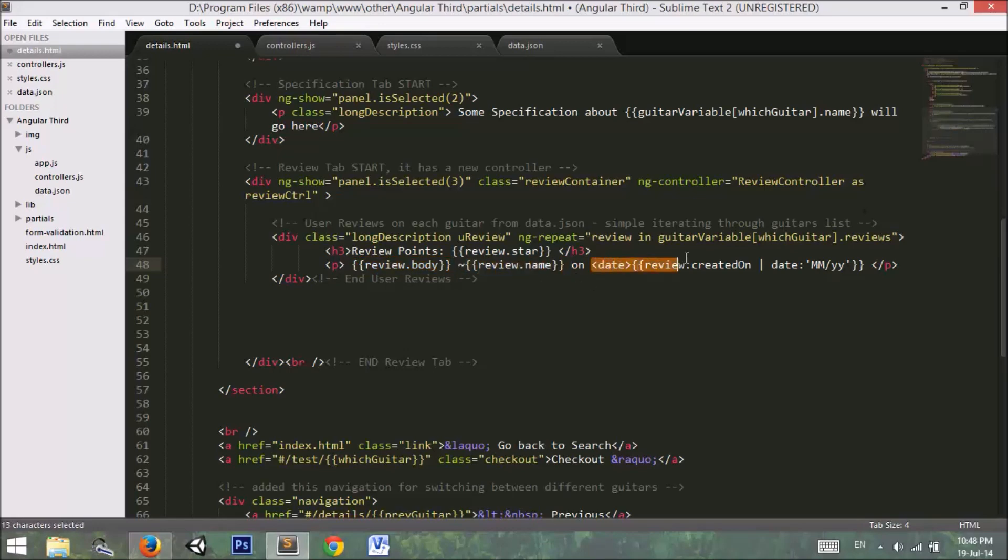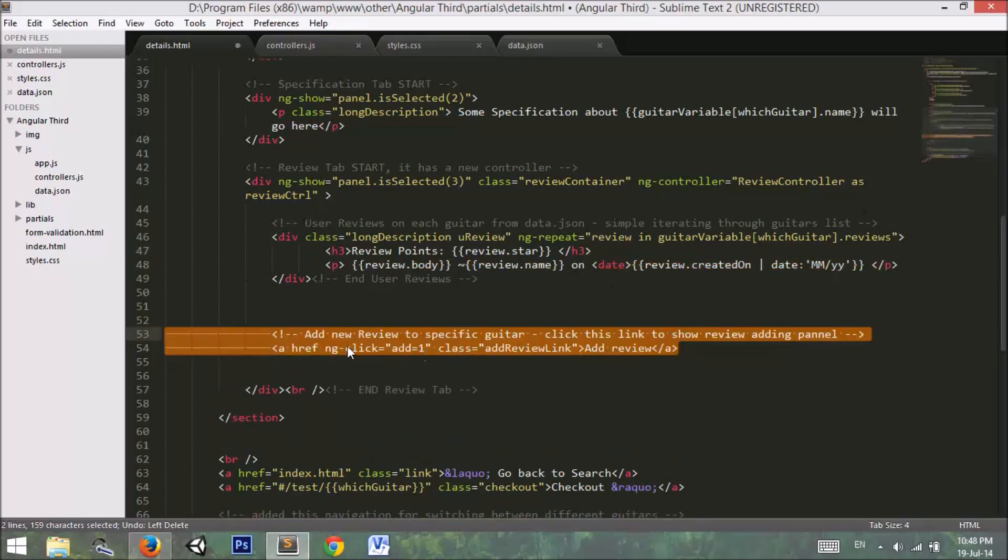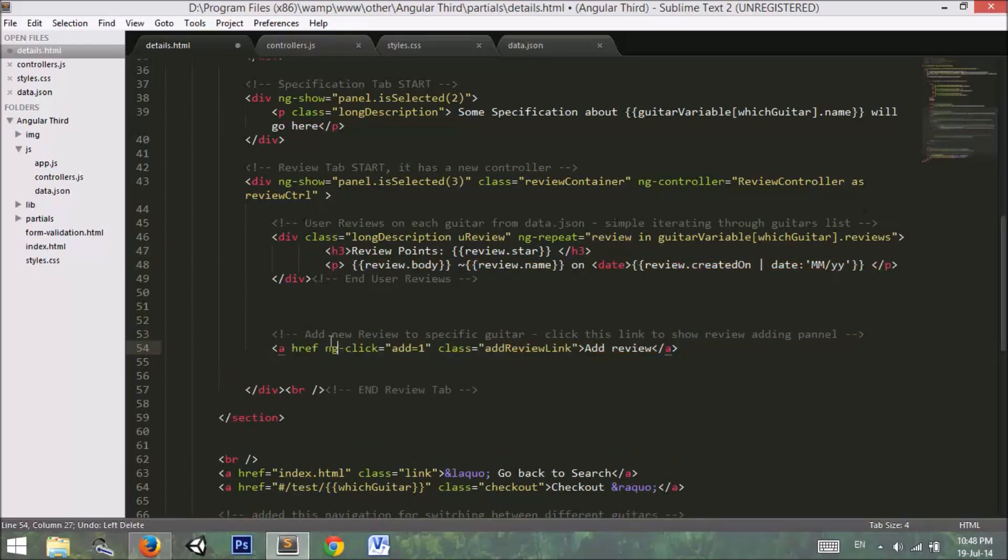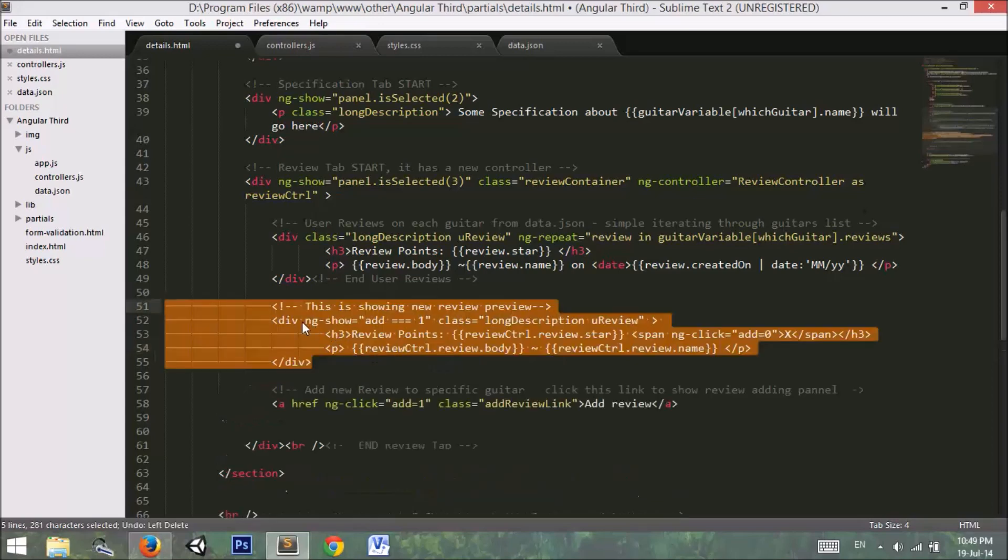I added a review button. This is an anchor tag, and in the anchor tag I added an ng-click. So it says that when it is clicked on the anchor tag, set the value add is equal to 1. When the value add is equal to 1, I want to show another div.